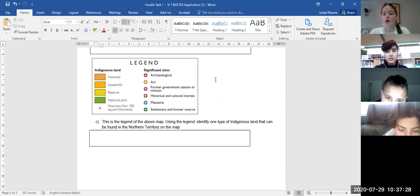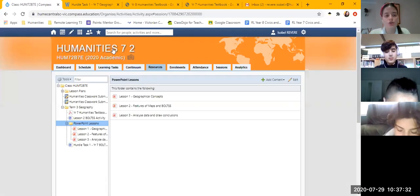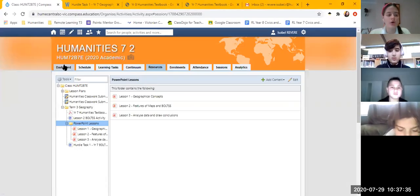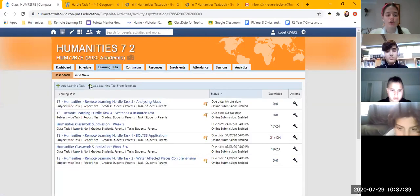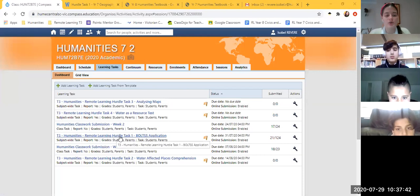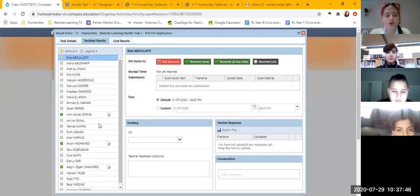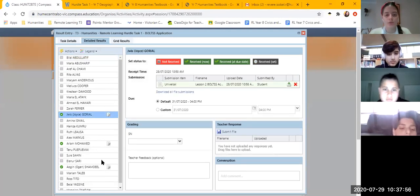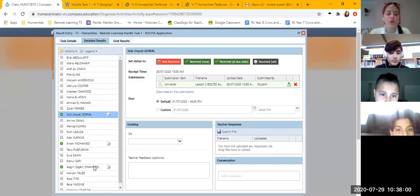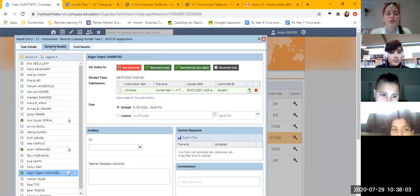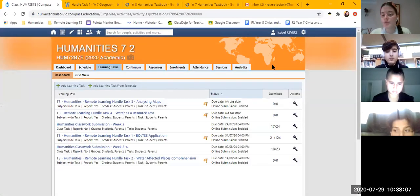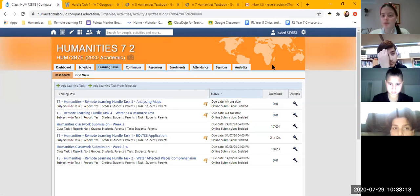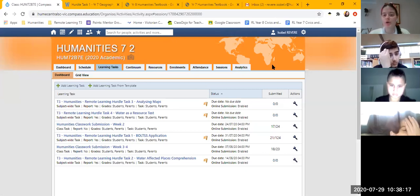Now I'll show you where to upload your work. Once you've finished, go to our lesson plan, go to Learning Tasks, and scroll down to 'Remote Learning Hurdle Task 1 BOLTS Application' — click on that and upload it there. I can already see that Joyce and Organ have already uploaded their work, which is great. Once you have uploaded it, let me know so I can check it before you leave today. I don't want anyone to leave before I've confirmed your work has been uploaded.